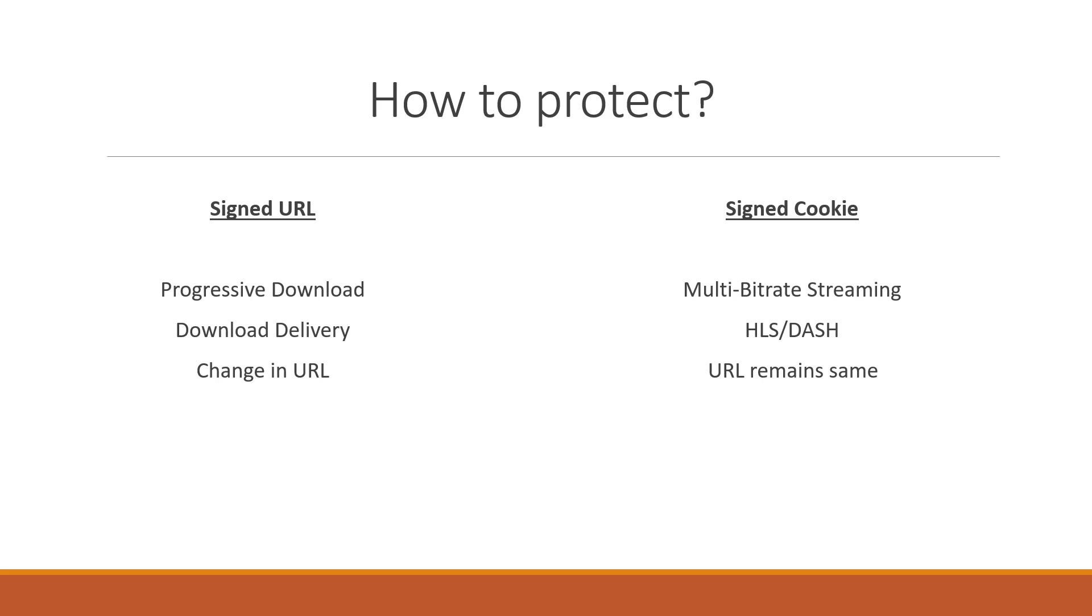The signed URL method is typically useful for progressive download concepts where a user is downloading single mp4 file or it's trying to download a particular file. Suppose you are protecting a set of files behind a paywall. You can protect these URLs from being shared among the end users.